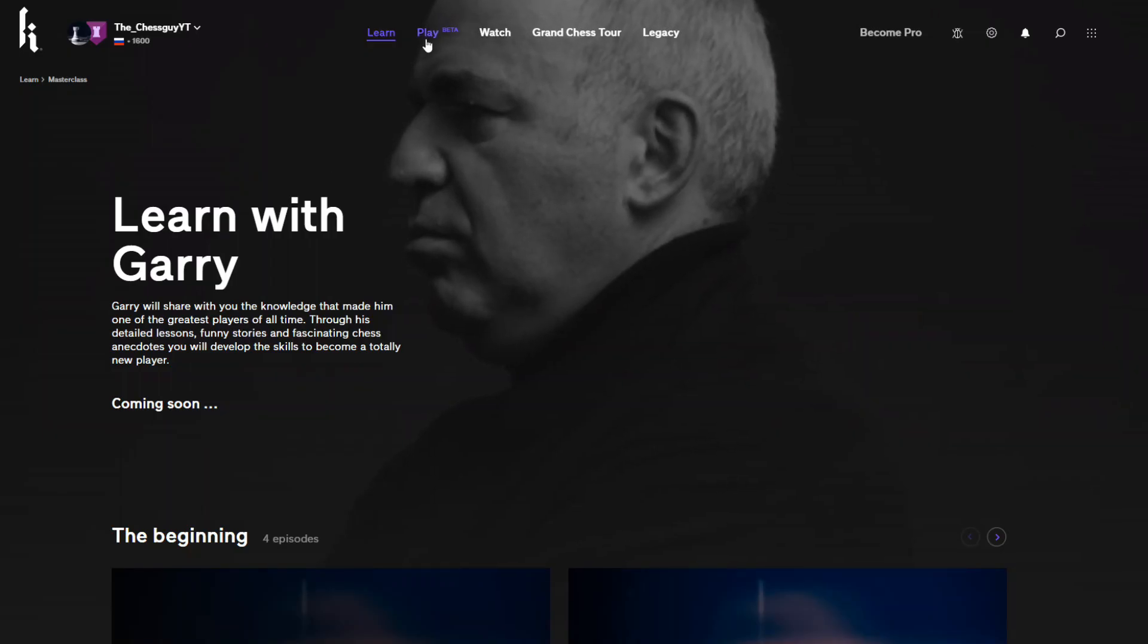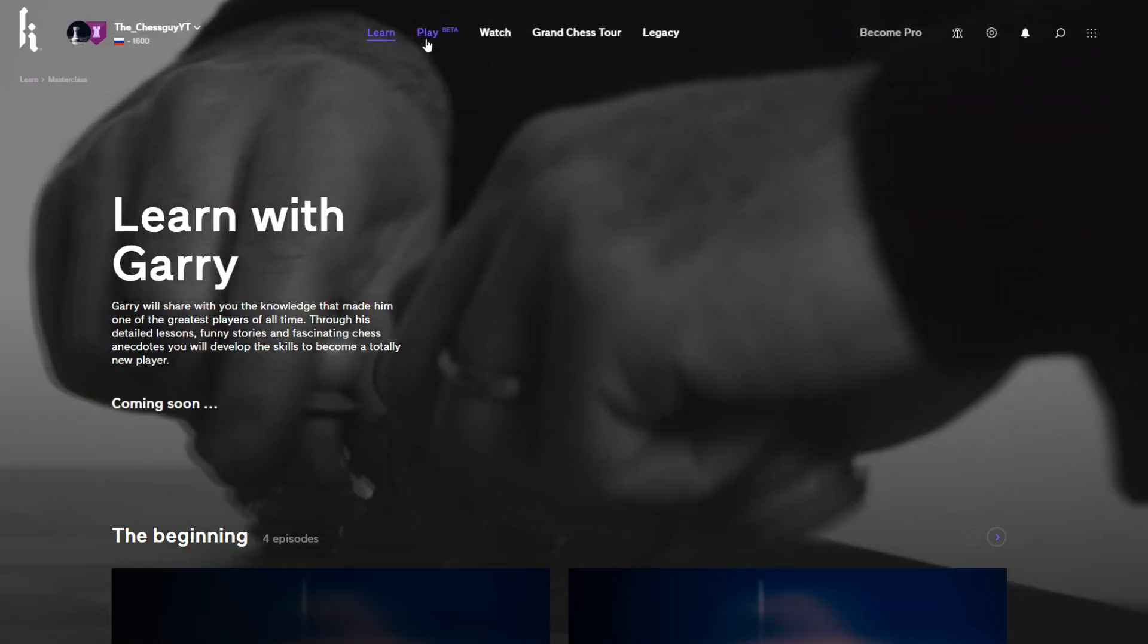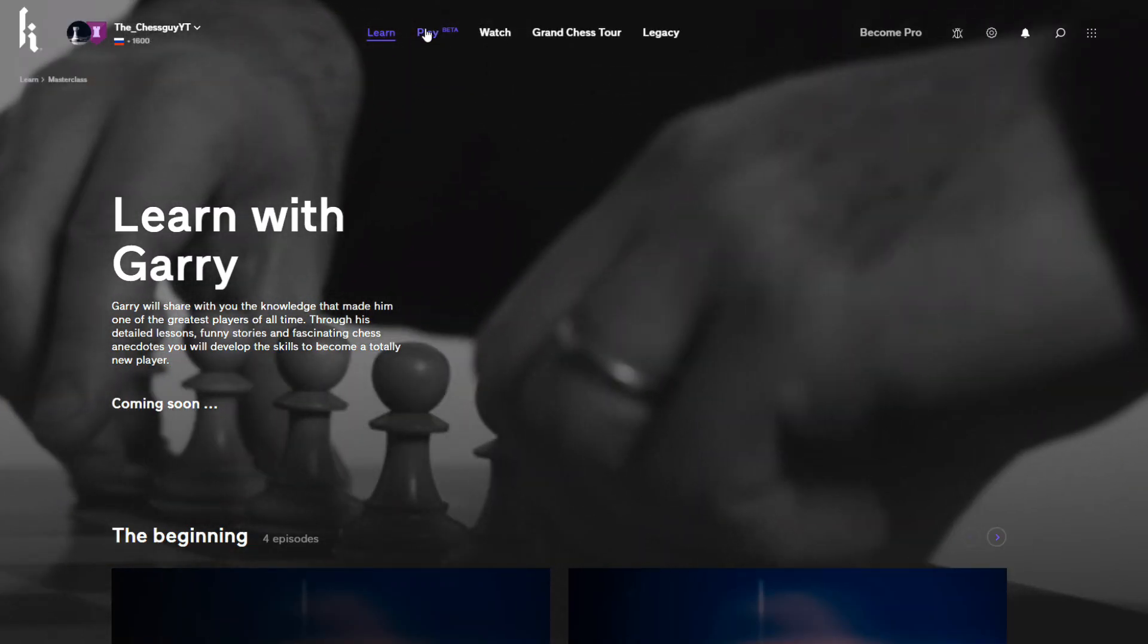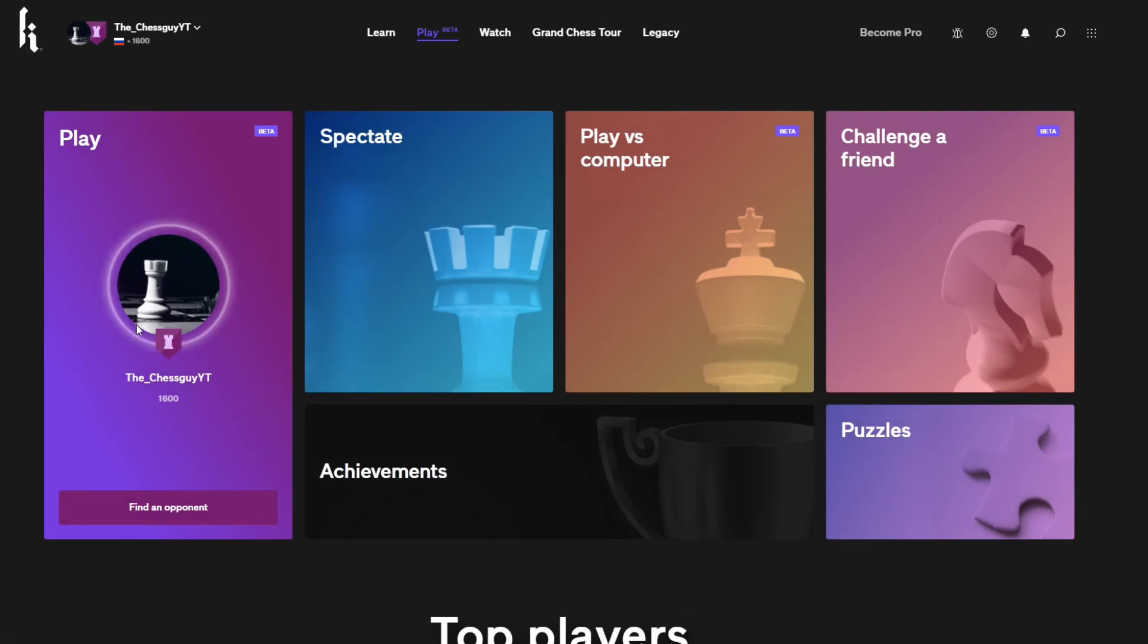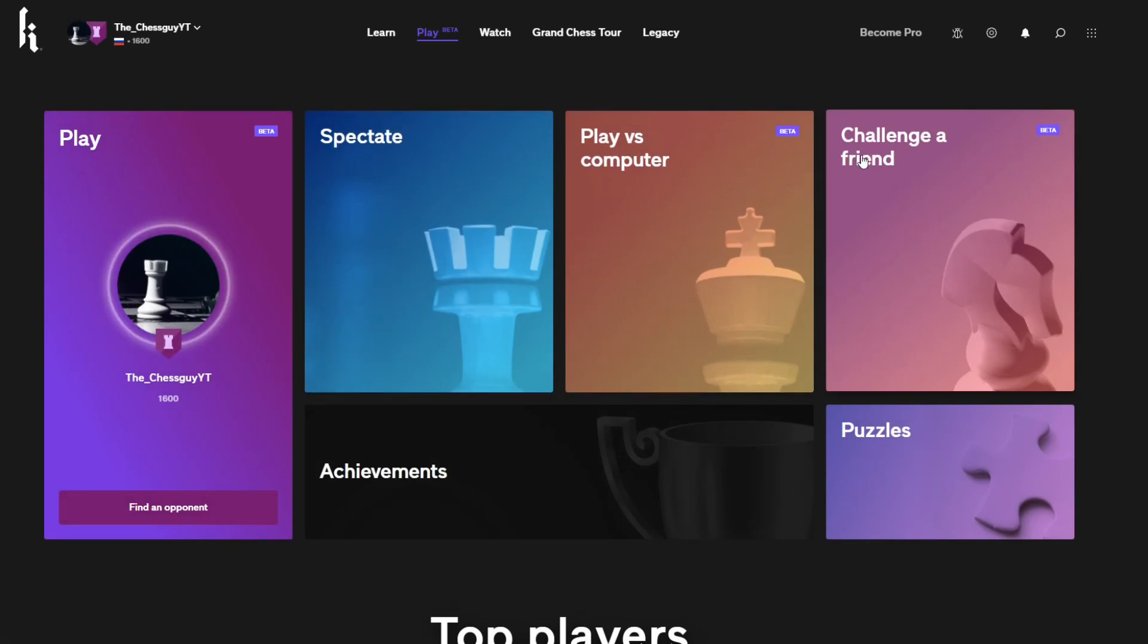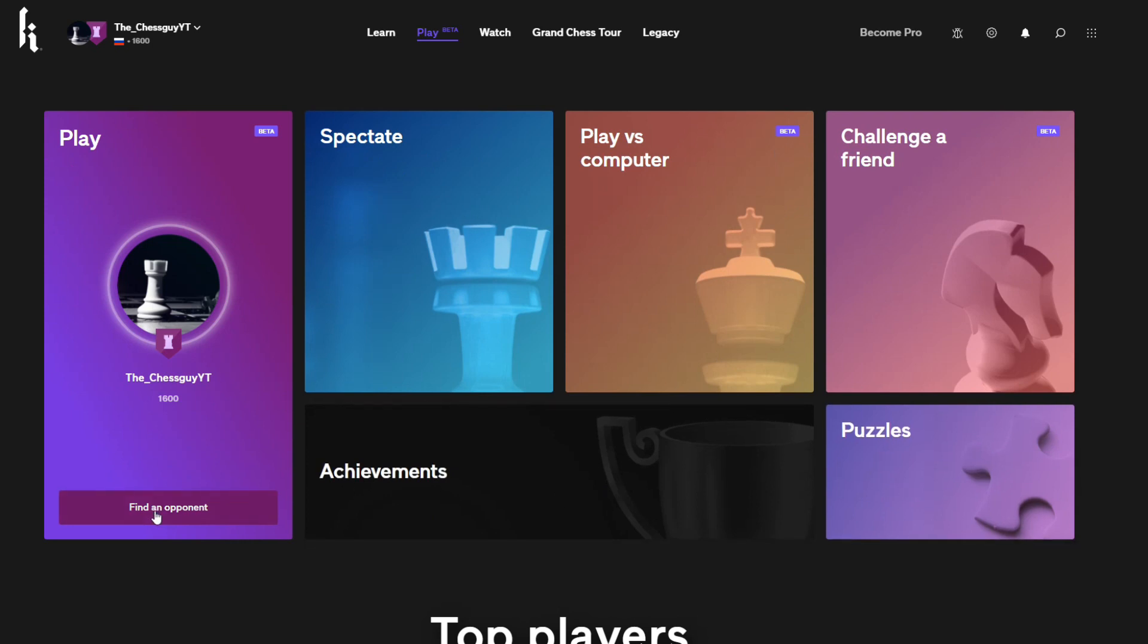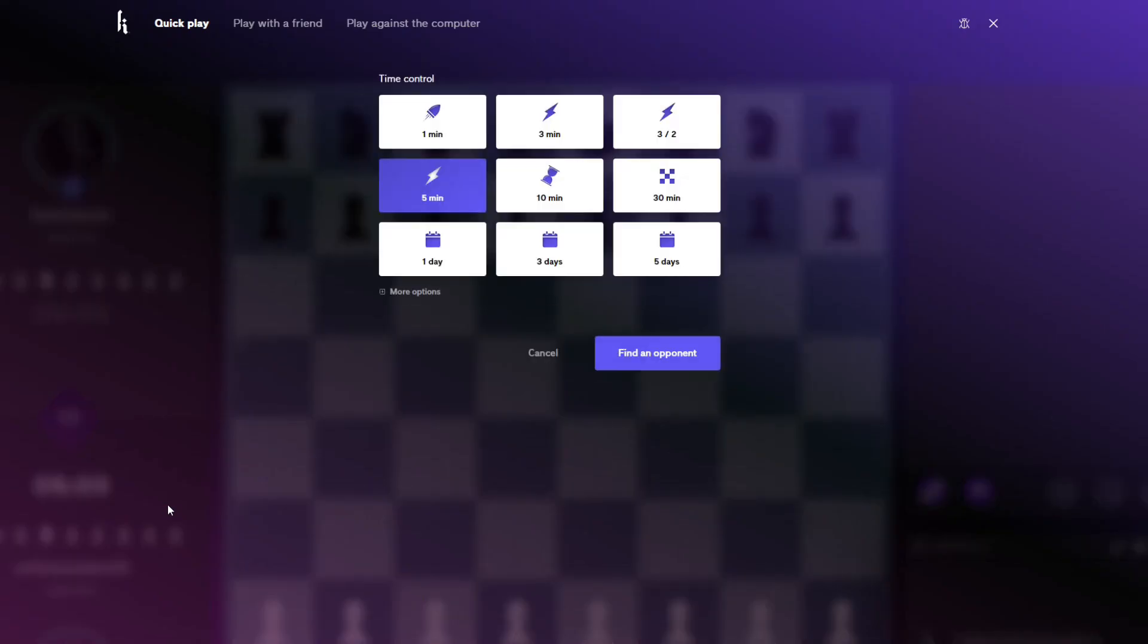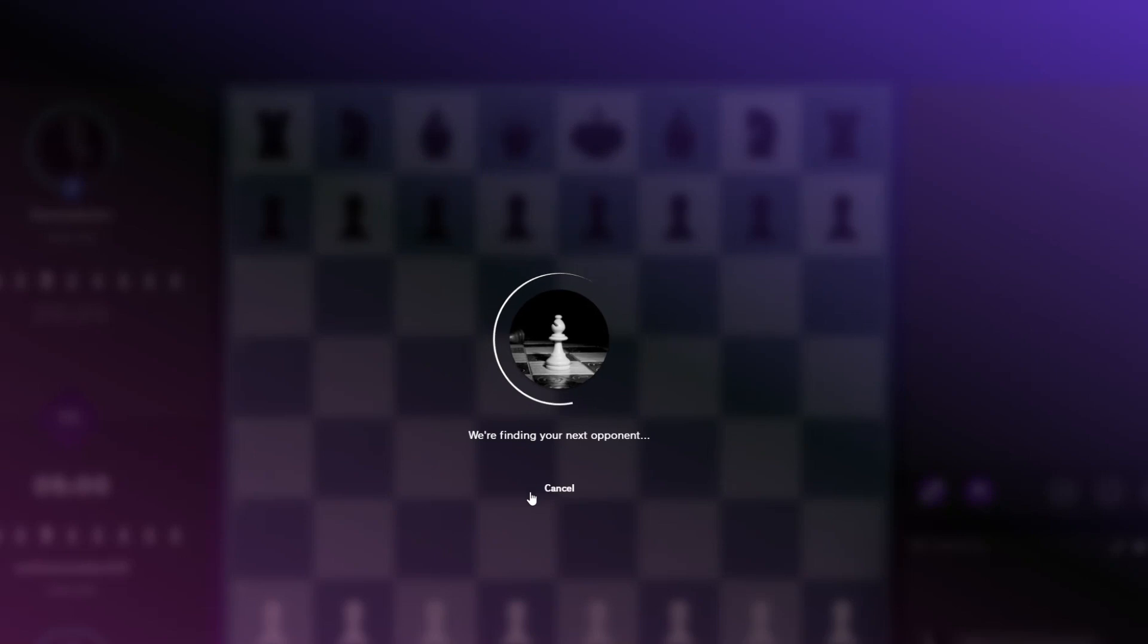Next up is Play. So there's play, spectate, play vs computer, challenge, achievements, and puzzles. Let's try and find an opponent, yeah let's do five minutes.